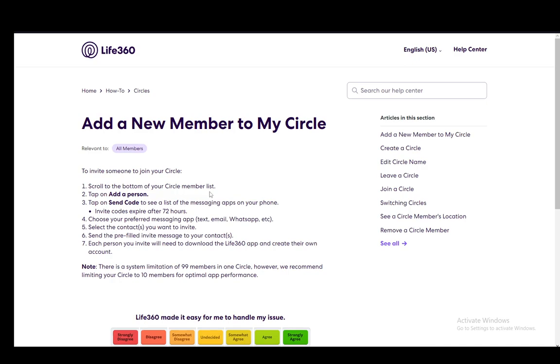So let's get started with step number one. First, you need to go to your circle member list, which you can access through the main page of your circle.